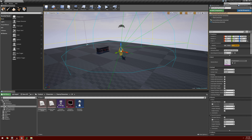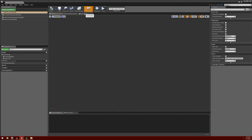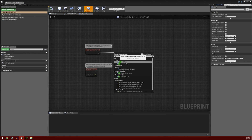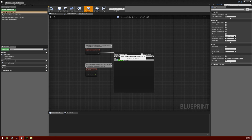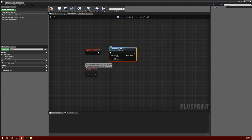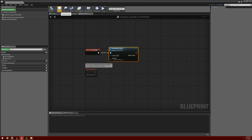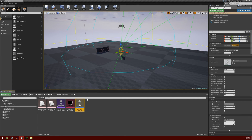Going back into our AI folder, I'll open up our EnemyAI_Controller. In the event graph we're going to run our behavior tree — from event begin play I'll drag off and search for run behavior tree. For the BT asset I'll select our EnemyAI_BehaviorTree. We can compile, save, and close out of this.